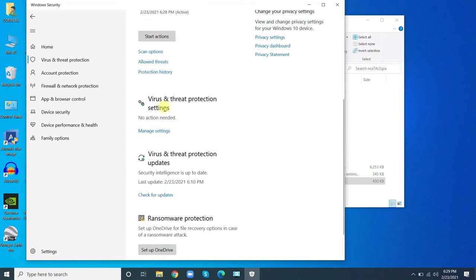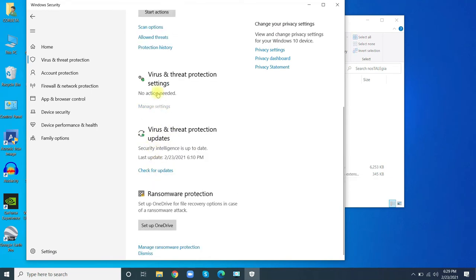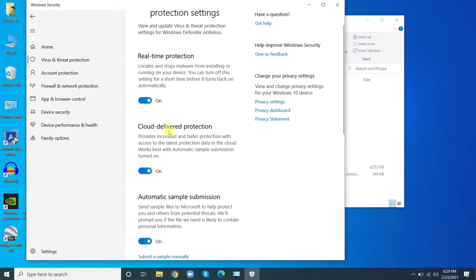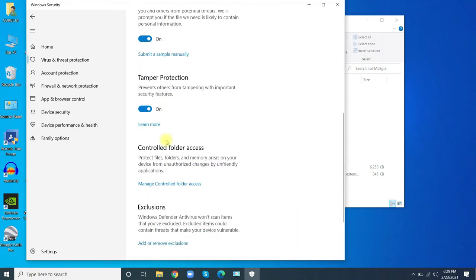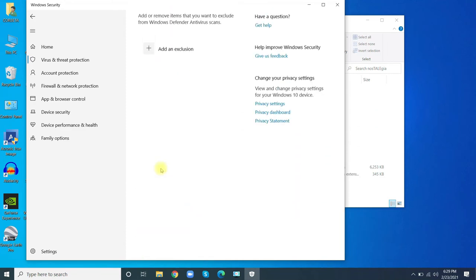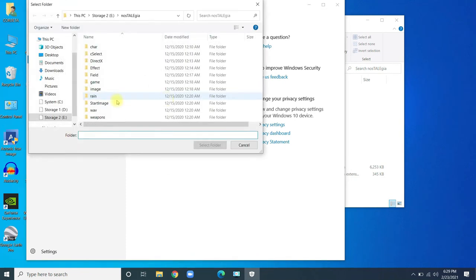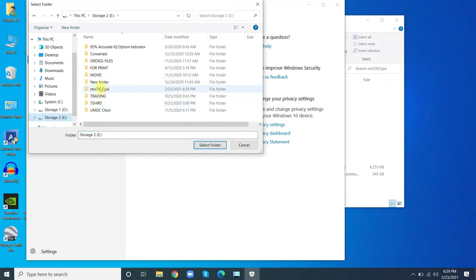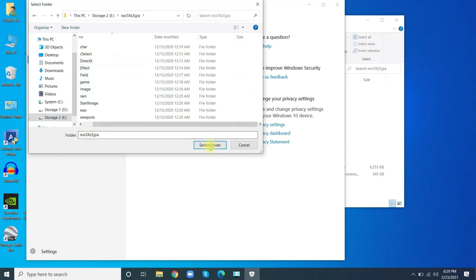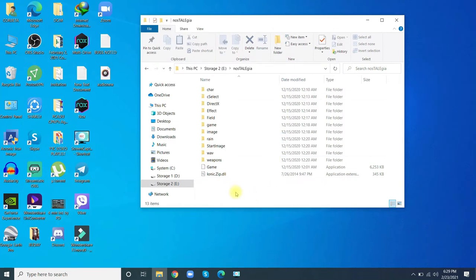Go to Manage Settings, then to Exclusions. Add the folder of Nostalgeia - Storage E, folder of Nostalgeia. Select the folder and allow it. Now it's already added. After that, the launcher and game.exe will be deleted by